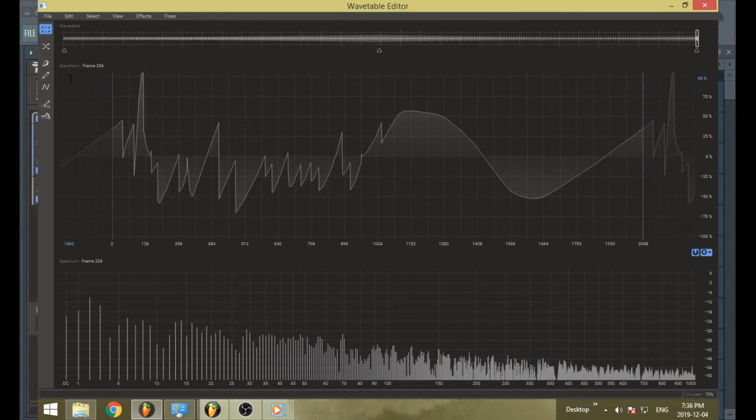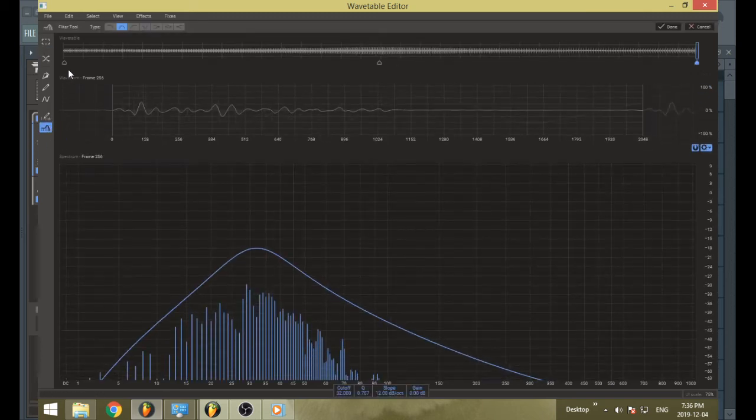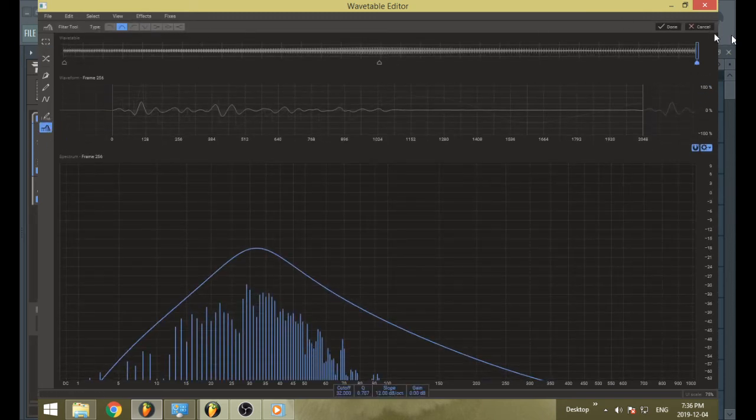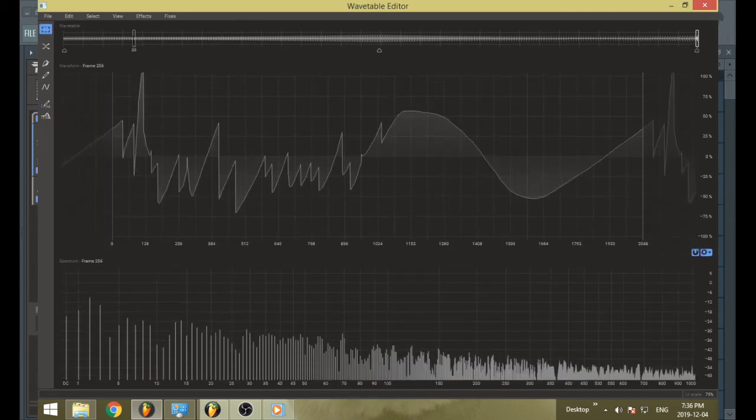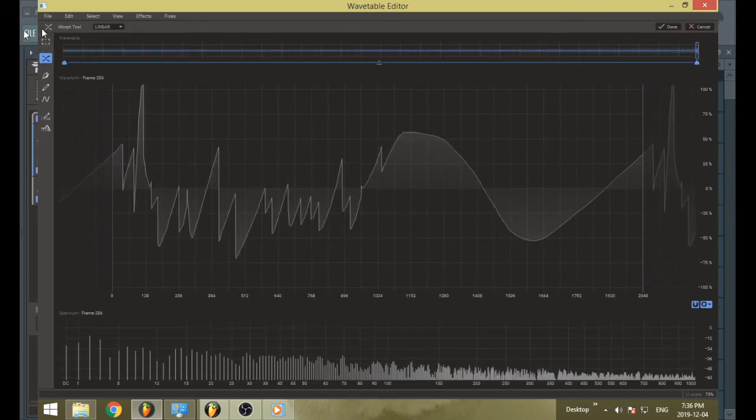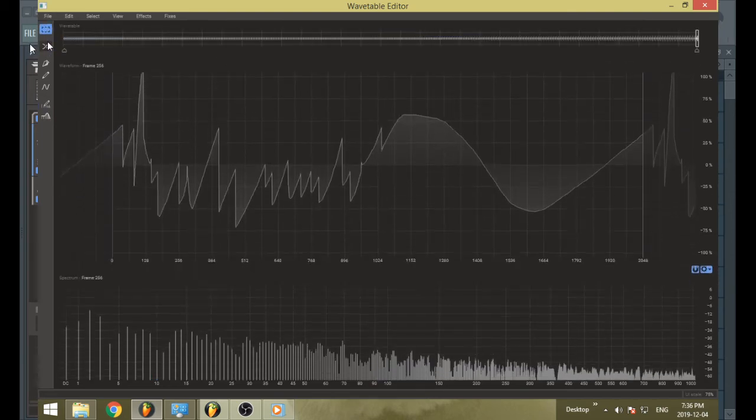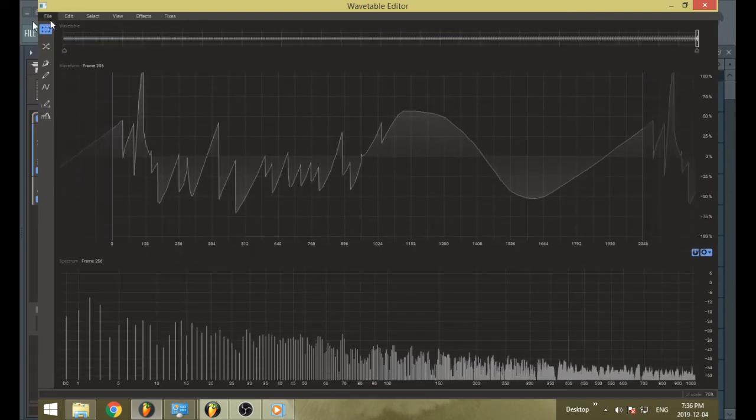I'm not going to save that because bandpass sounds probably best done in post. But if you want really steep filters, just remember the wavetable editor can go really steep.